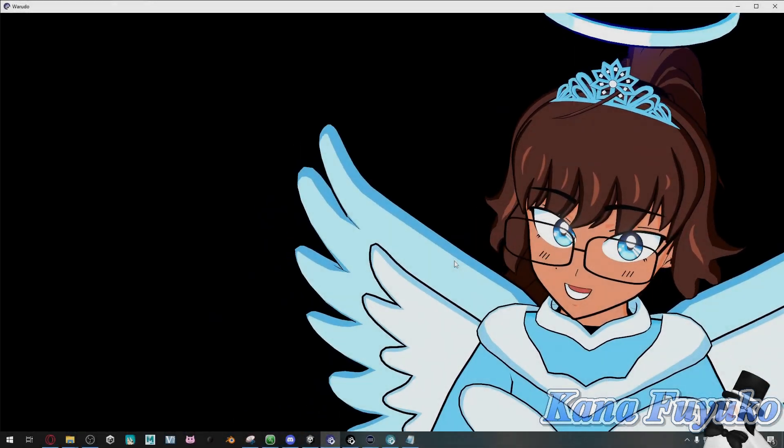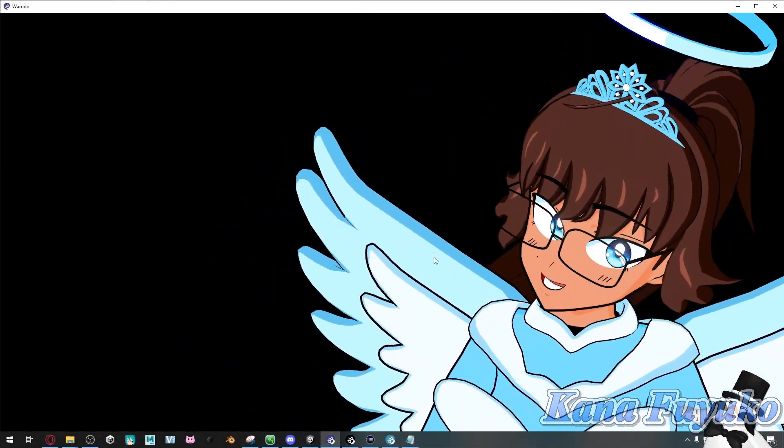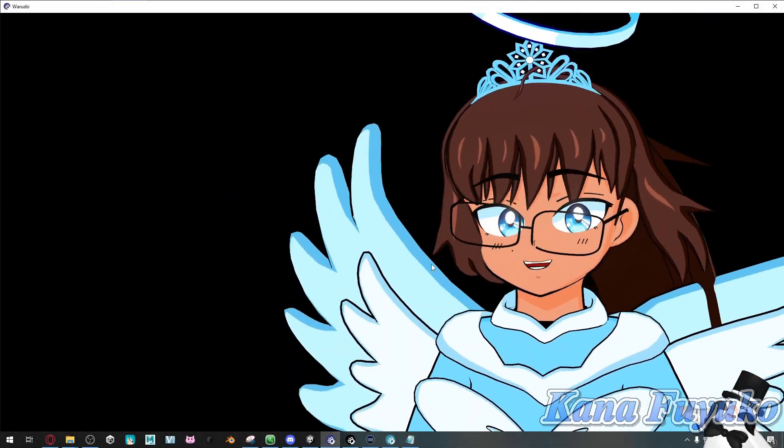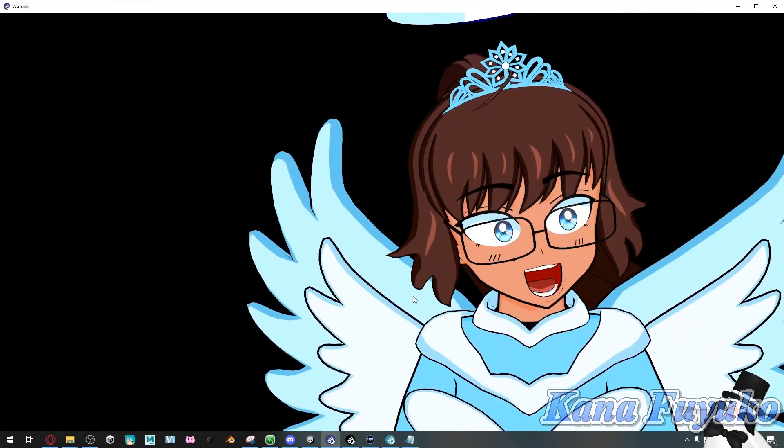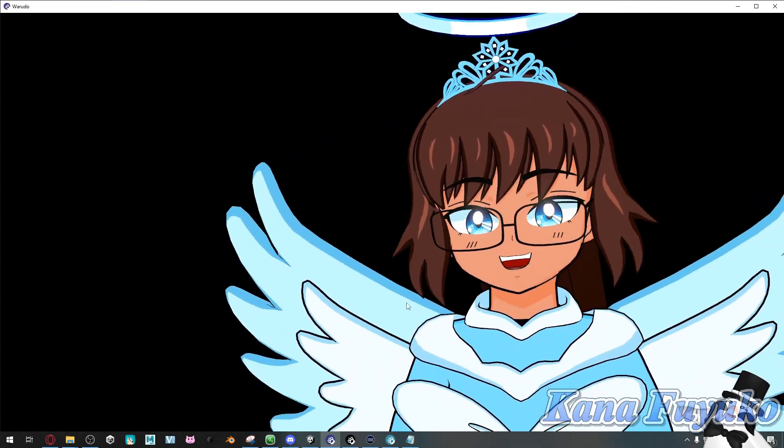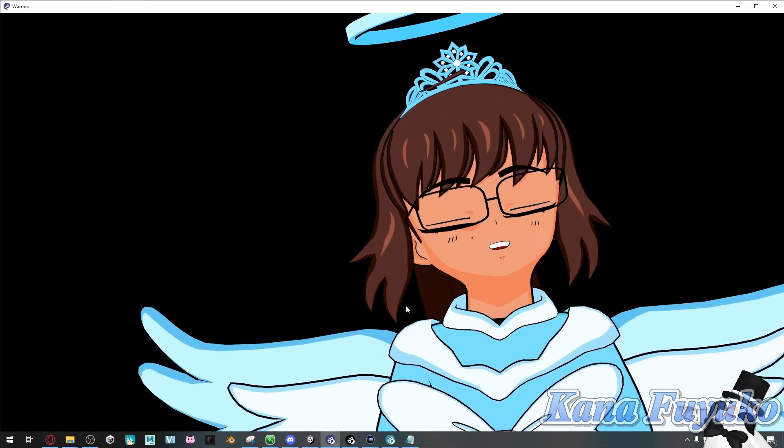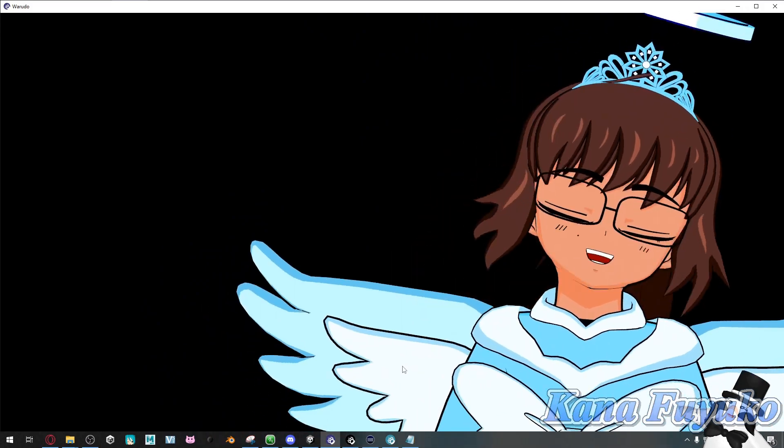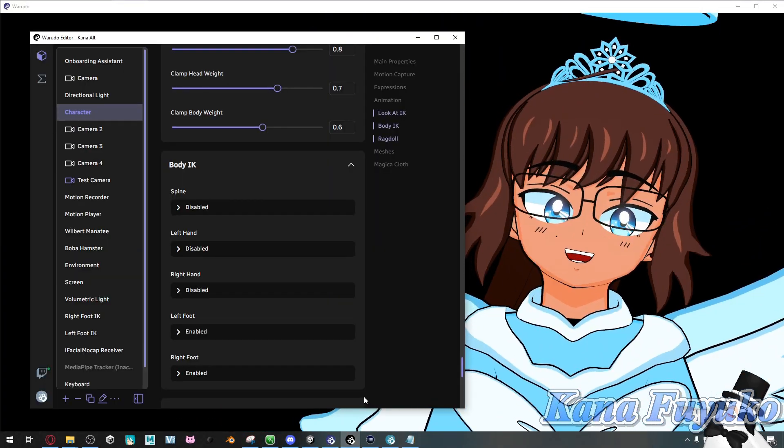Did you know that you can actually set up breathing animations inside of Warudou? Ain't that awesome? It brings more life to your character and allow me to show you how to set that up.